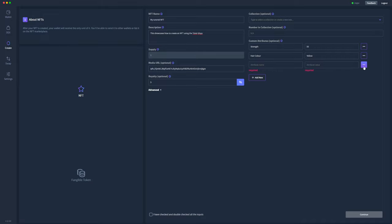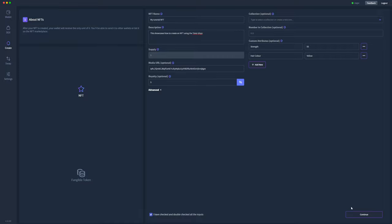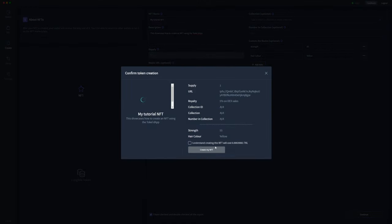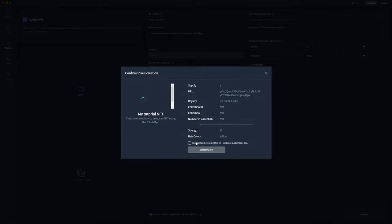Once I'm ready to go, I'll click this checkbox saying that I've double-checked all the inputs and click continue. Here I can double-check the information again, make sure I've put the right information in there. The app will show the picture of the IPFS link here to make sure it's the right one.